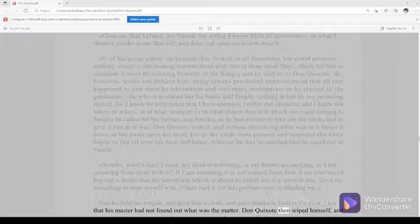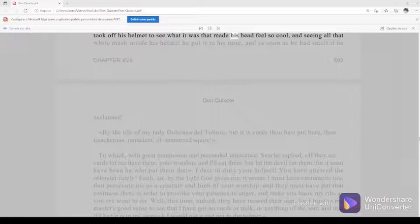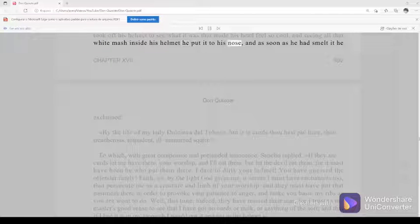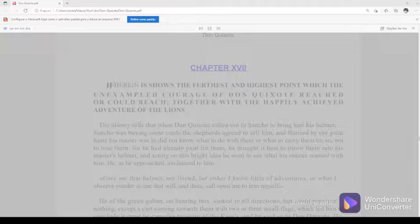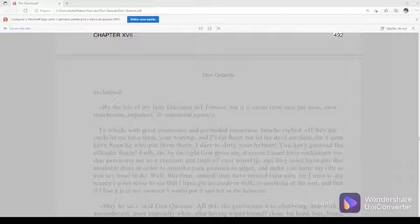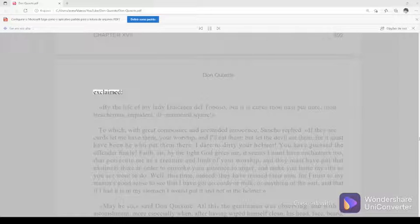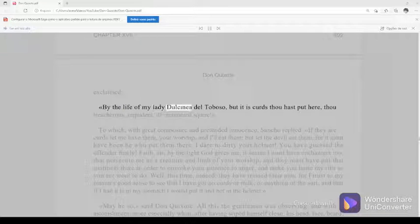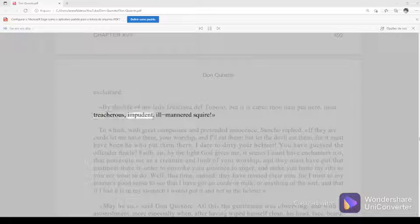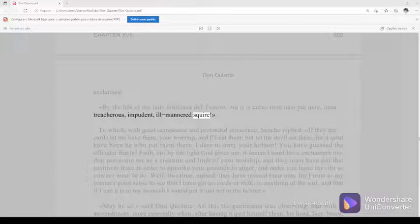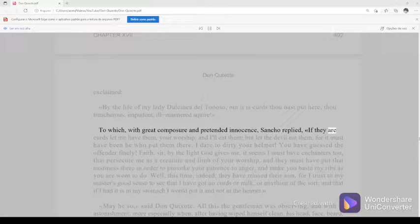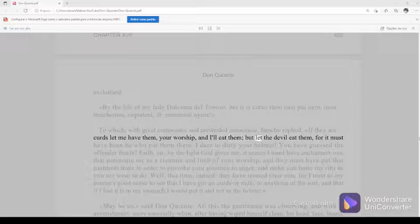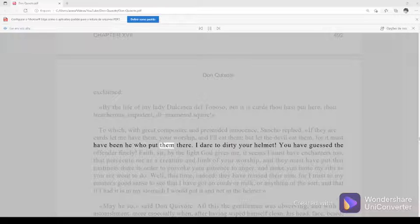Chapter 17, 492. Don Quixote then wiped himself and took off his helmet to see what it was that made his head feel so cool. And seeing all that white mash inside his helmet, he put it to his nose, and as soon as he had smelled it, he exclaimed, By the life of my lady Dulcinea del Toboso, but it is curds thou hast put here, thou treacherous, impudent, ill-mannered squire. To which, with great composure and pretended innocence, Sancho replied, If they are curds, let me have them, your worship, and I'll eat them. But let the devil eat them, for it must have been he who put them there. I dare to dirty your helmet? You have guessed the offender finely.